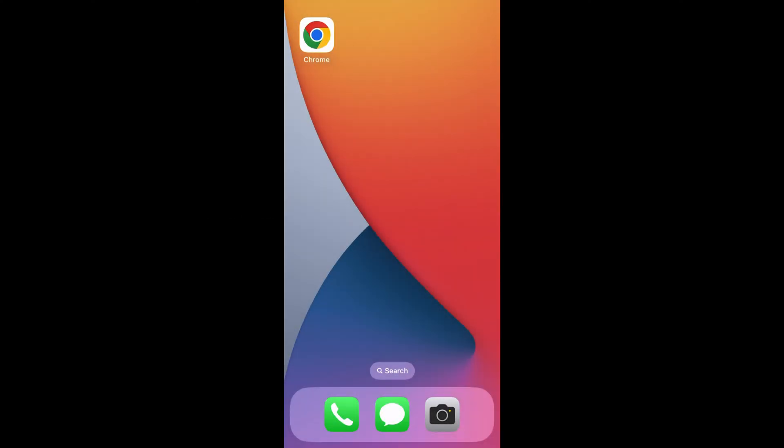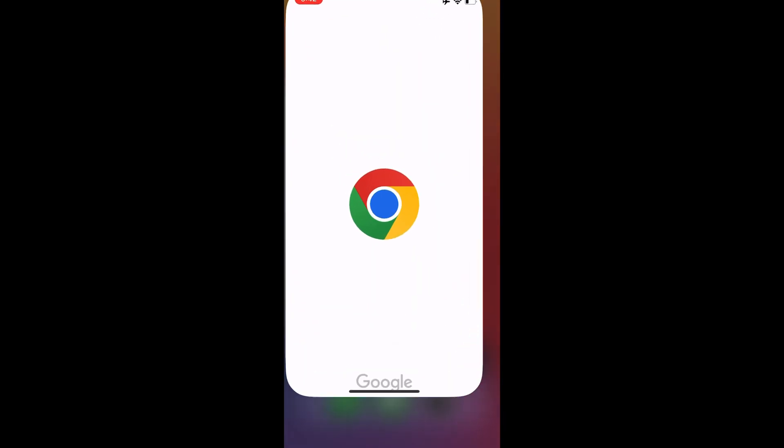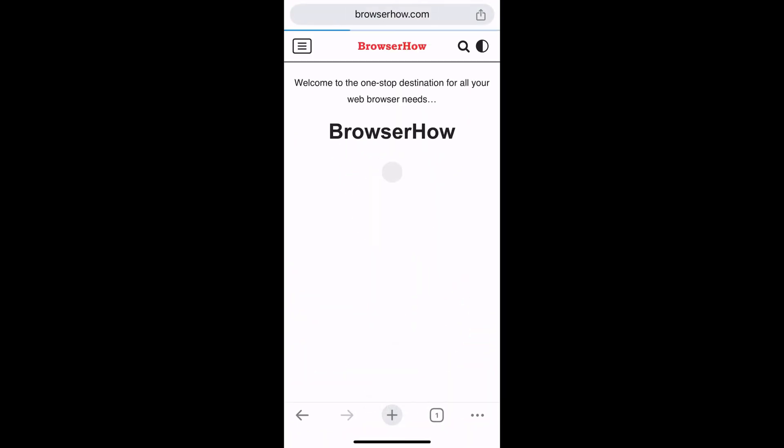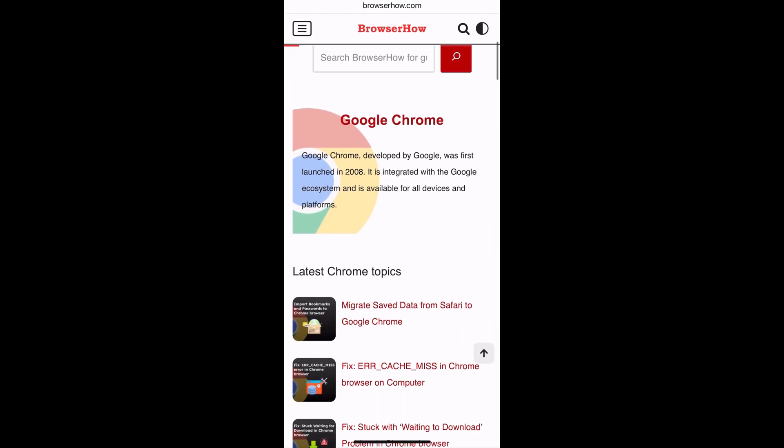Hi there, welcome to the tutorial. In this tutorial I'm going to show you how to enable dark mode in the Chrome app on iPhone. When you launch your Chrome app and if you're using the iPhone on light mode,